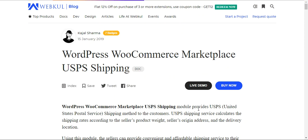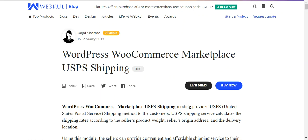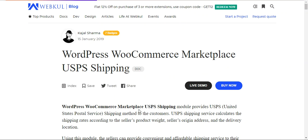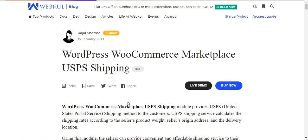That was an overview of the WooCommerce multi-vendor marketplace USPS shipping plugin. I hope it helped you understand the workflow. If you have any questions, queries, suggestions, or requirements, you can reach us at support@webkul.com or raise a ticket at webkul.uvdesk.com. Thanks for watching, and have a great day!